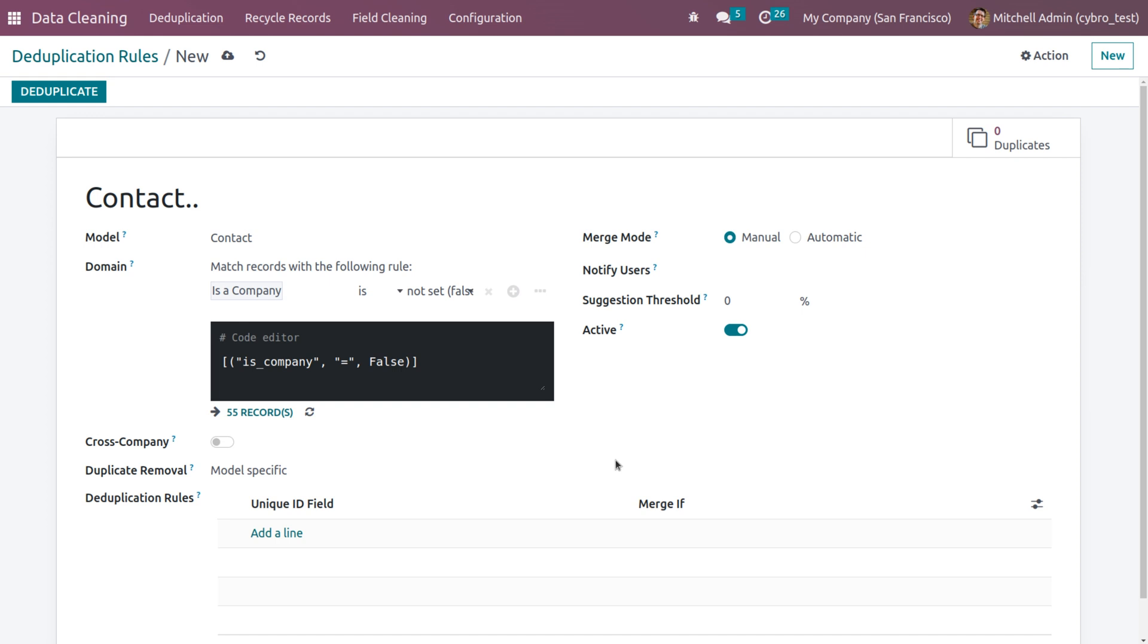If you choose merge model as manual, then the duplicates you need to merge manually. Otherwise, you can use automatic. When you use automatic as the merge model, then you have to set the similarity threshold.